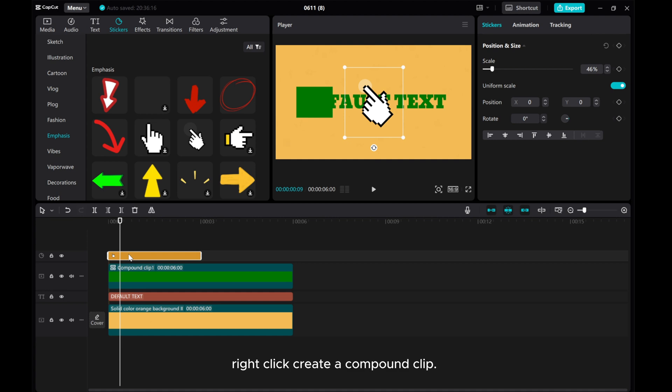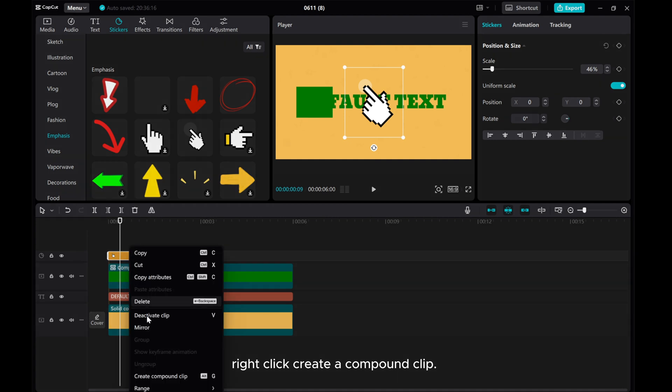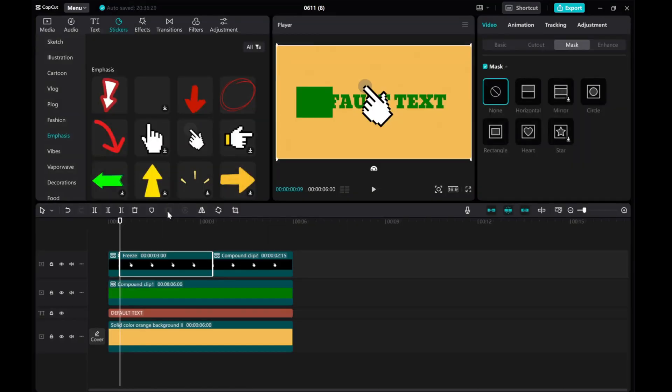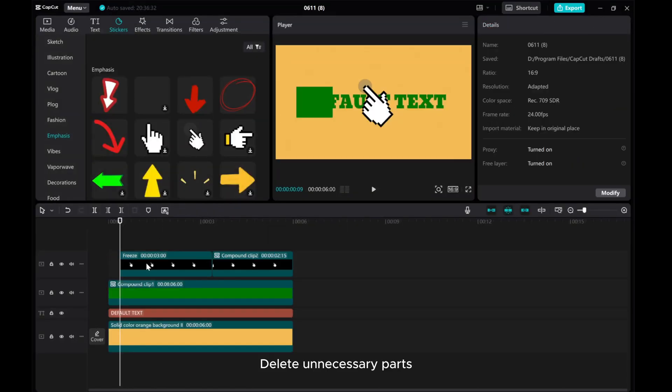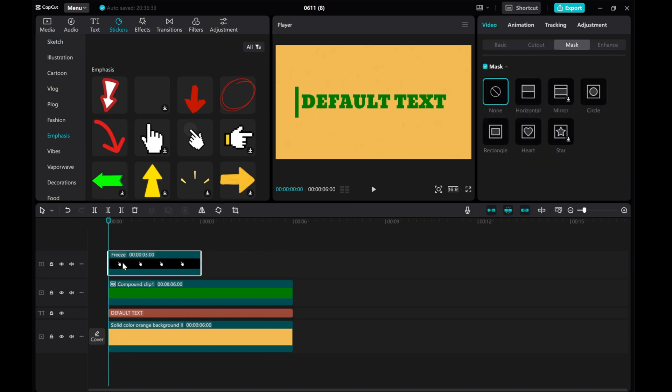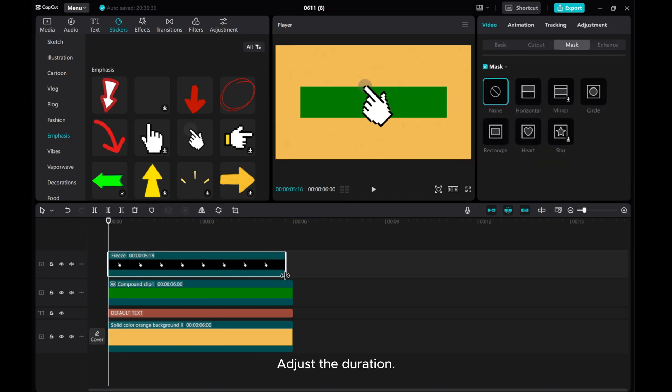Right click Create a Compound Clip. Click Freeze. Delete Unnecessary Parts. Adjust the Duration.